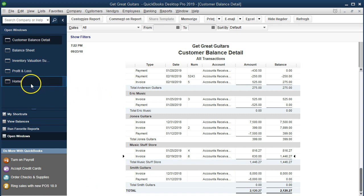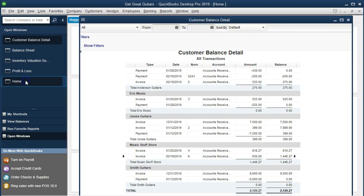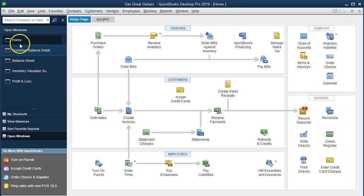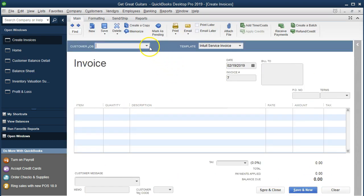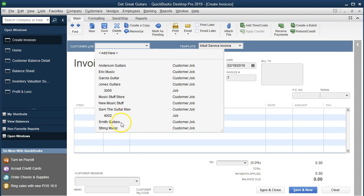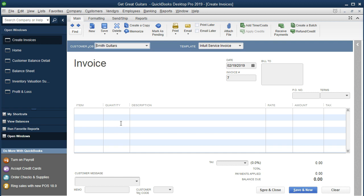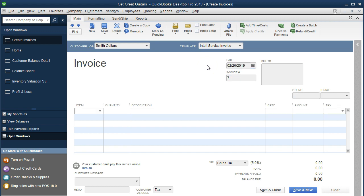Now we're going to do this again with another invoice. We're going to go to the home tab and create an invoice again. This one is for Smith Guitars. If I select the dropdown, we see Smith Guitars — I'm going to type it in and it'll auto-populate. Tabbing through — it's going to be as of the 20th, so I'll put plus one. The invoice is auto-populating.